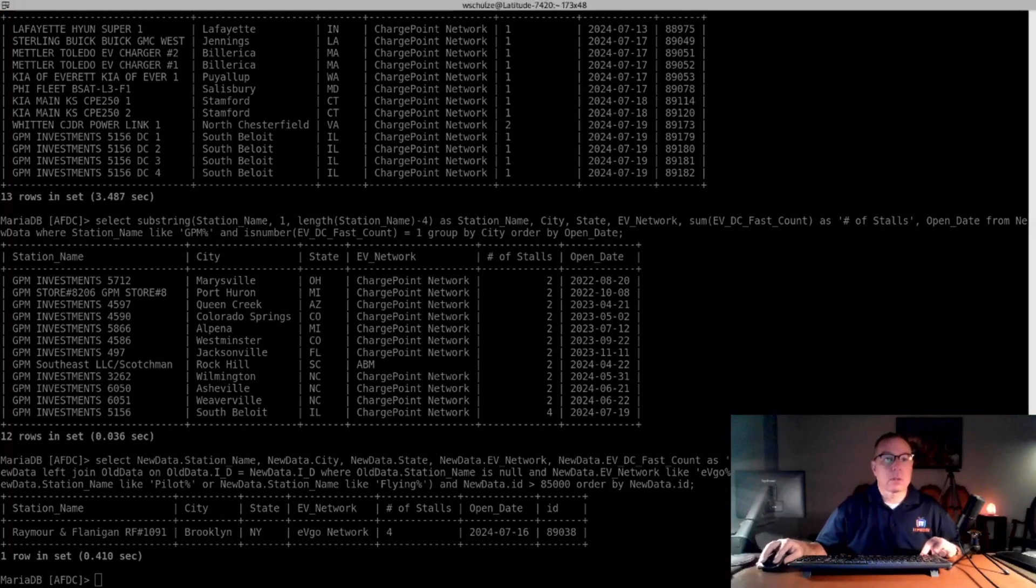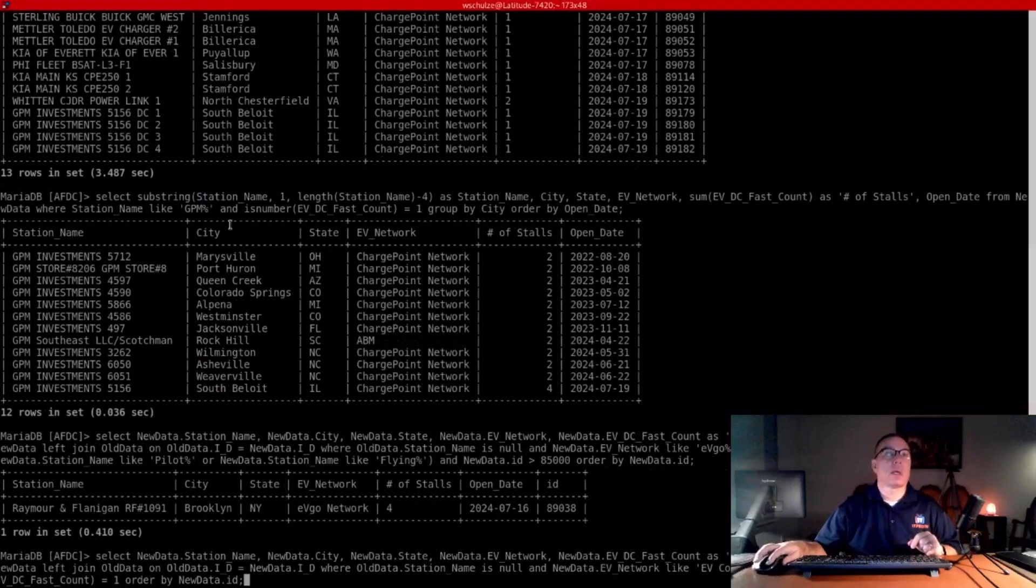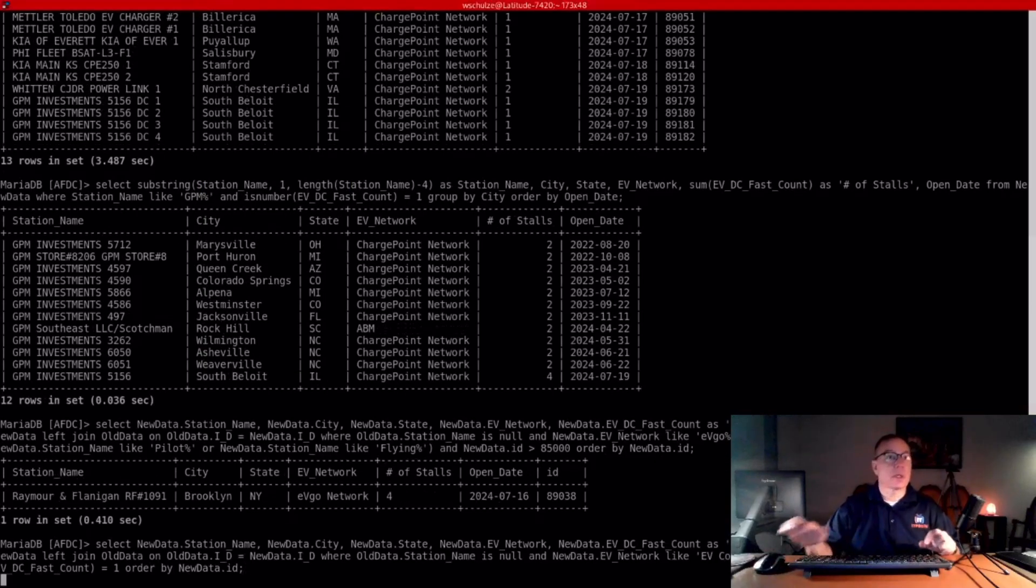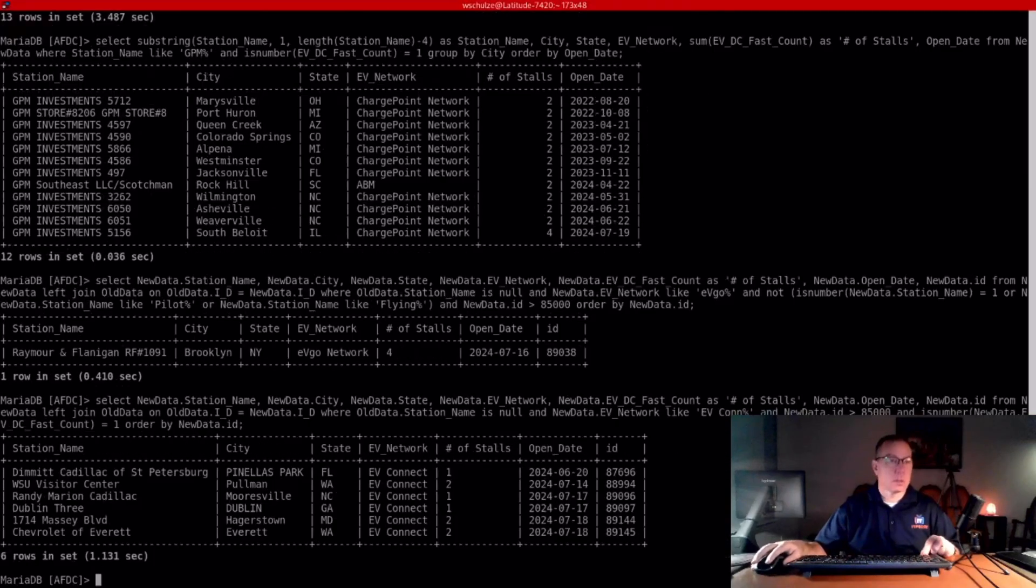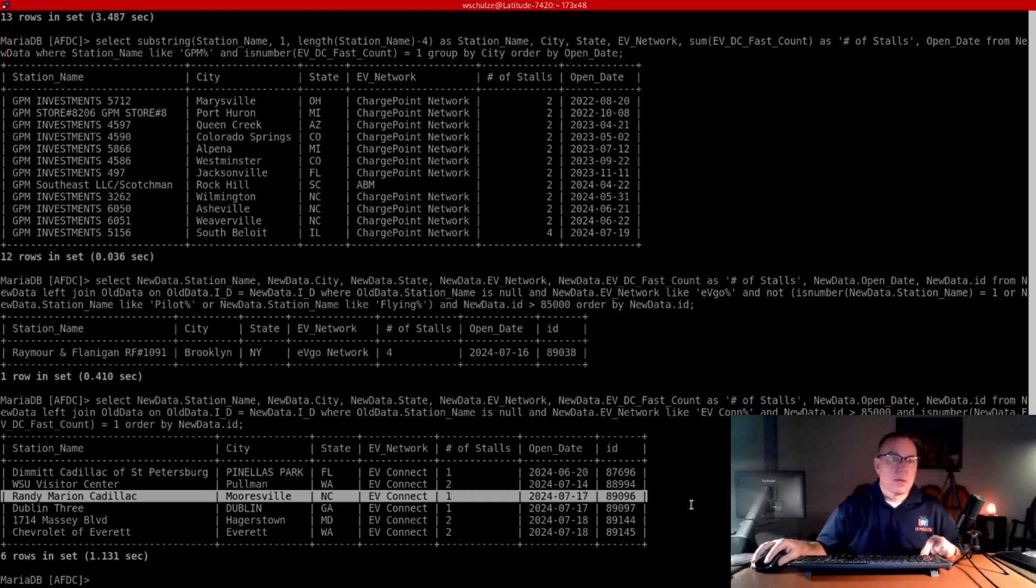EV Connect is the next one. They added, I believe it's six. Yeah, six. And this one right here is very close to me. I might have to go check that out. It looks like it's a single ABB 50 kilowatt dispenser, if I had to guess, at a Cadillac dealership.